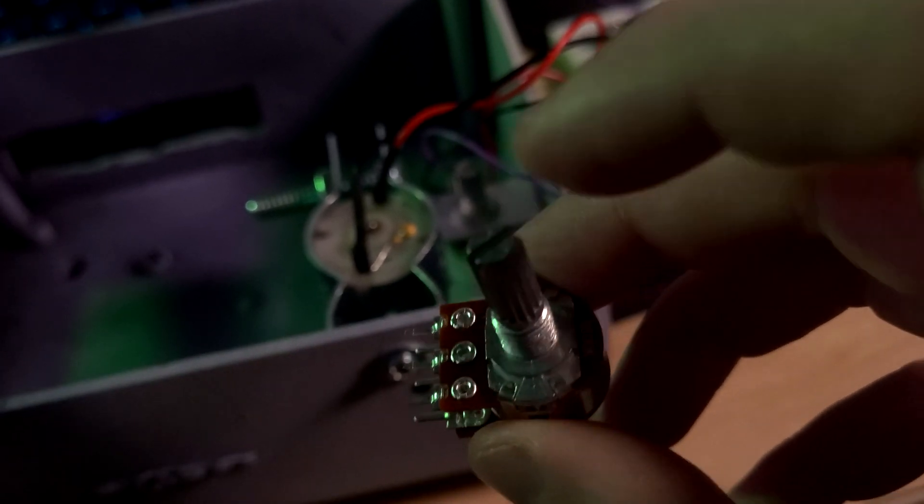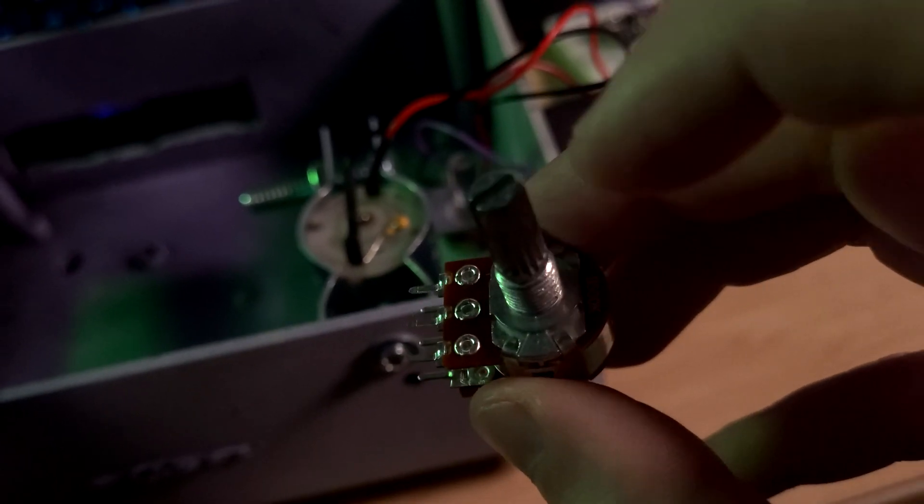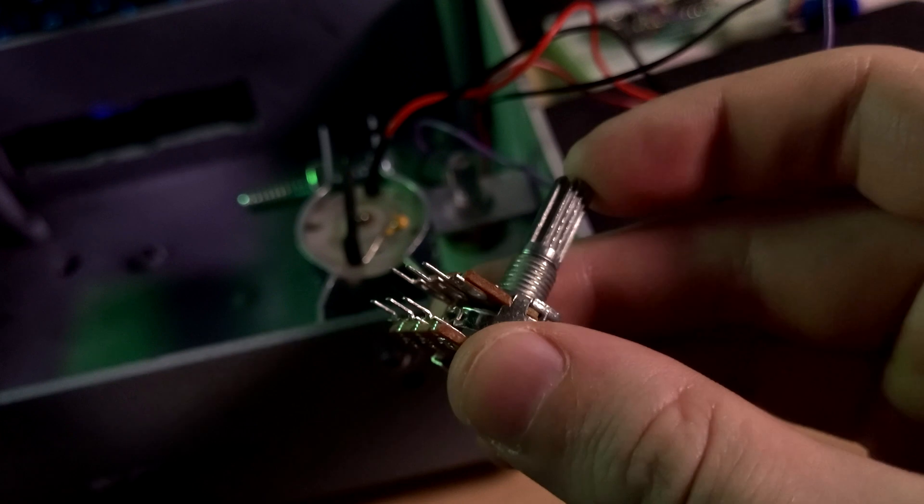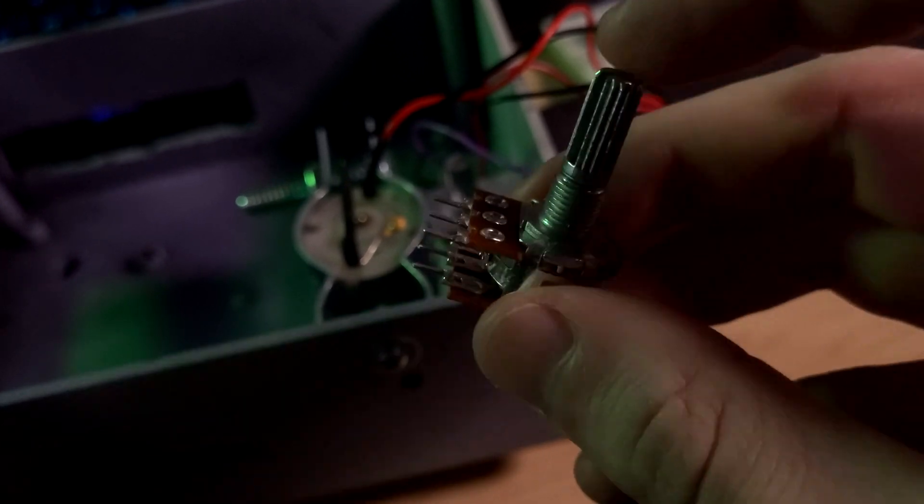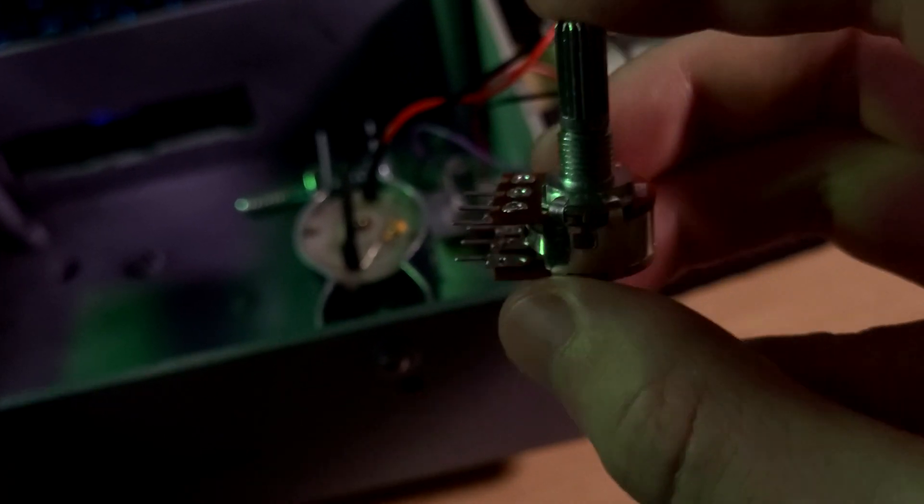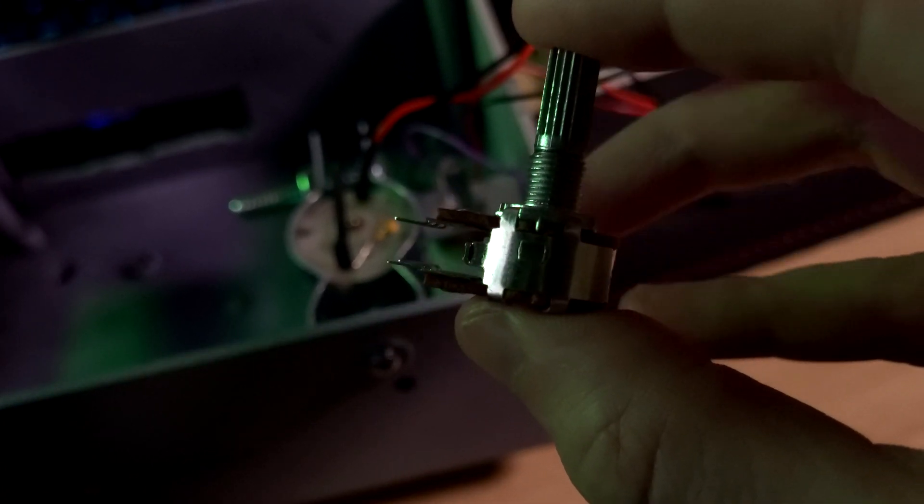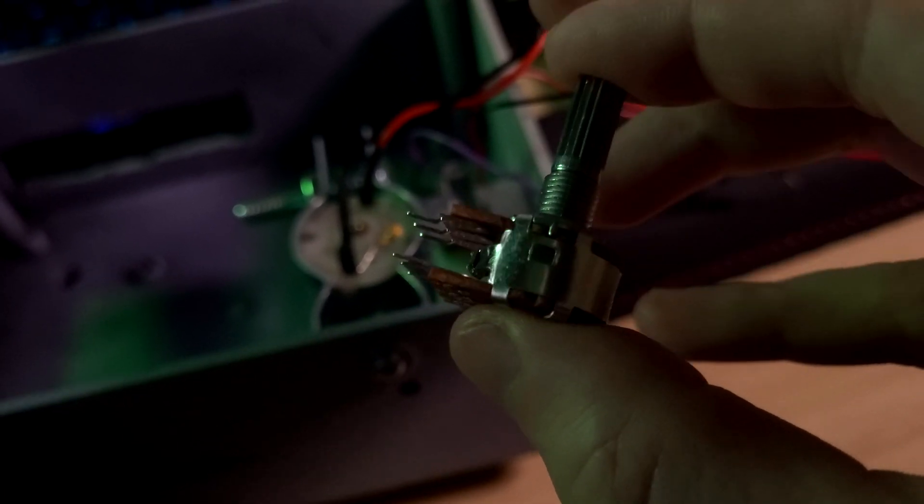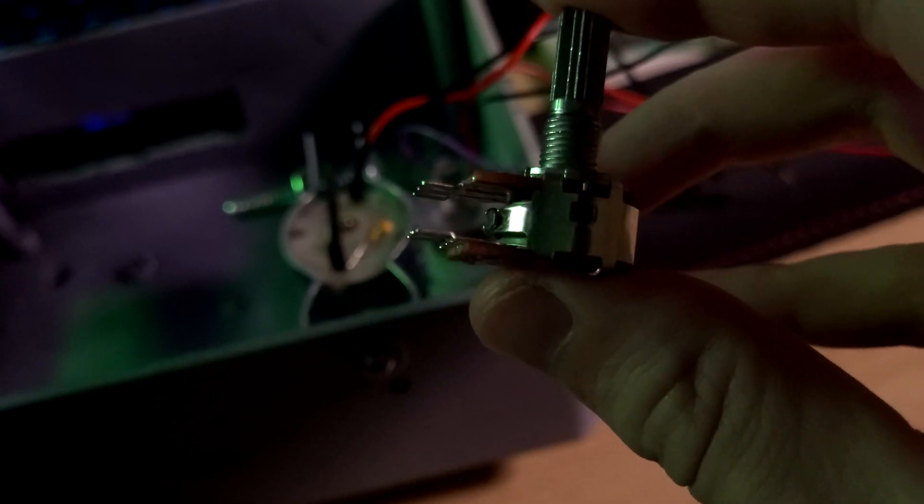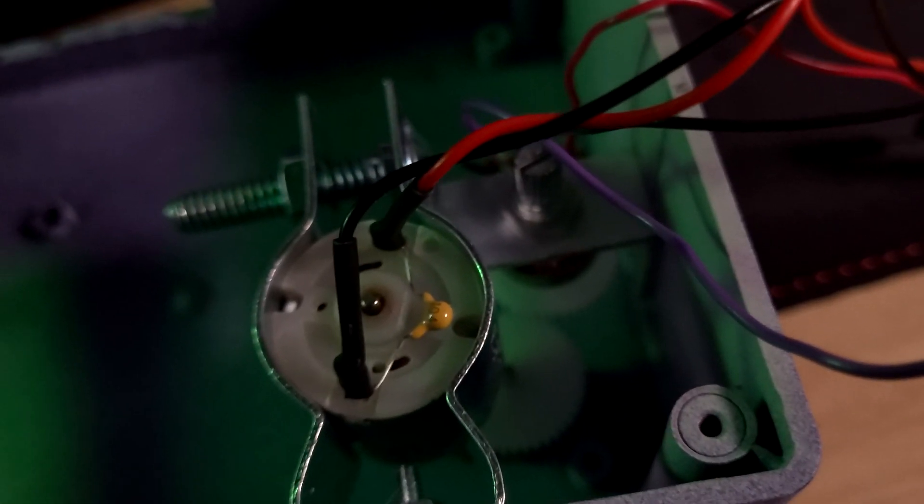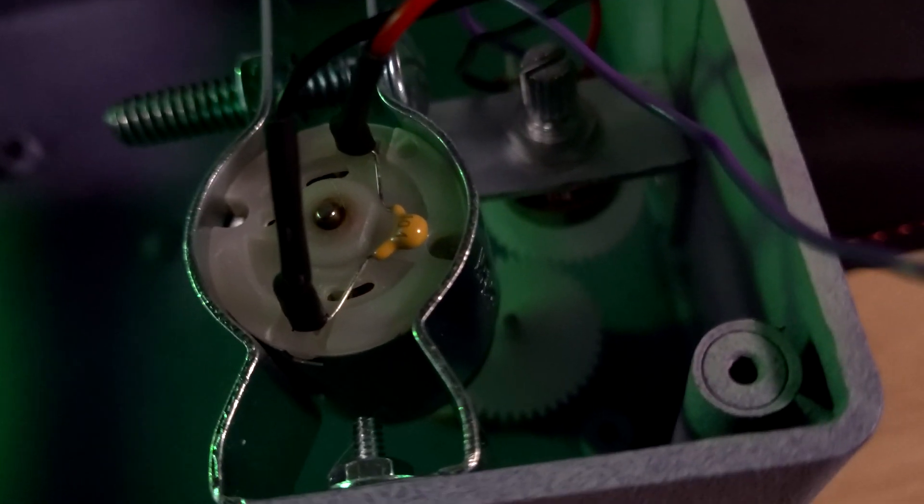When I remembered these existed I decided to go online and buy a couple and see what I could do. What I couldn't really see online was what the bottom of this thing would look like and whether I could take it apart the way I took apart the other potentiometers.